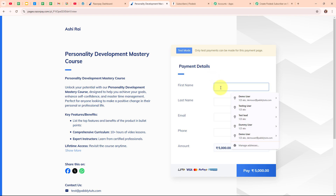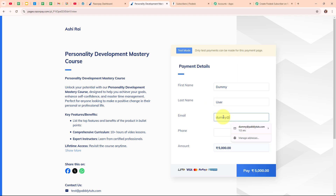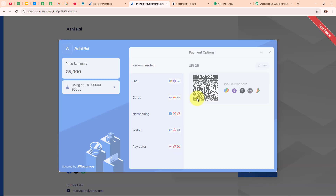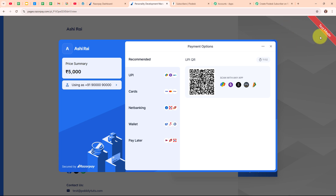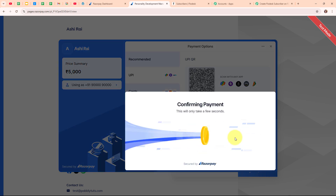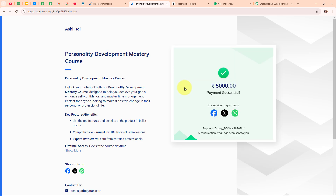I am going to enter some dummy data and do a test submission. For the first name I am entering 'dummy', last name as 'user', email as dummy@pabblyduds.com, and a random phone number. The amount is already fixed so we are not going to edit it. Then I am clicking Pay. My payment is in test mode, so I am going to make a test payment using UPI. I enter the test UPI ID and pay the amount. We have successfully made a payment using our Razorpay payment page.